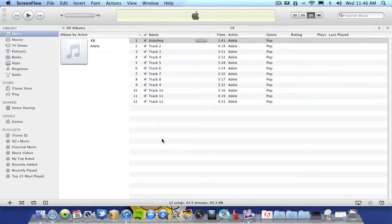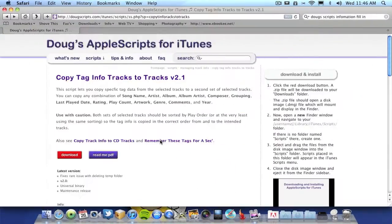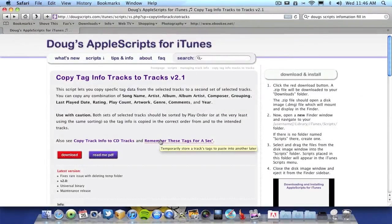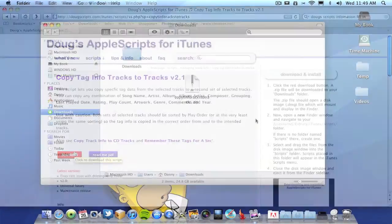First off you'll need to download the script. Go to dougscripts.com and download the script. I'll leave the link in description below to this page and then just click on download script.